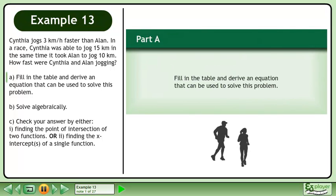Cynthia jogs 3 km per hour faster than Alan. In a race, Cynthia was able to jog 15 km in the same time it took Alan to jog 10 km. How fast were Cynthia and Alan jogging?